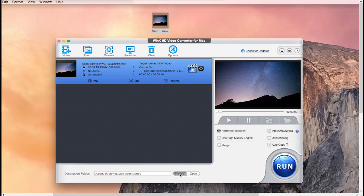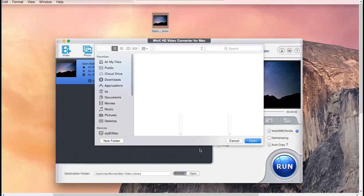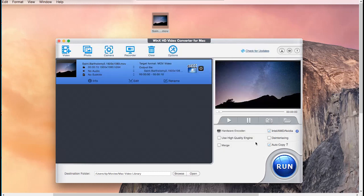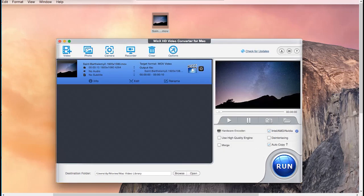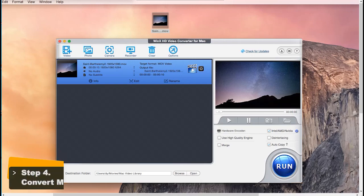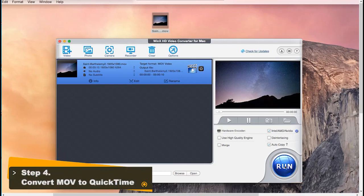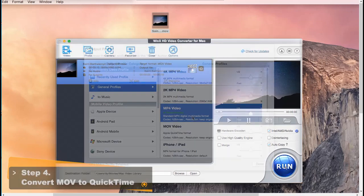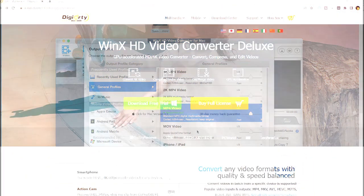Now click the Browse button to choose a destination folder to save the converted file. Then hit the Run button to start converting the MOV file for QuickTime Player.